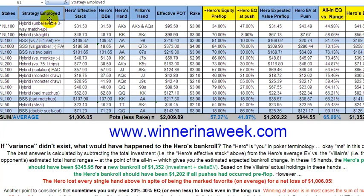We've got here the strategy employed. The hybrid is the mid-stack strategy, somewhere between 30 and 80 or 100 big blinds. Big-stack strategy is always buying in for the full 100 big blinds. Small-stack strategy is anywhere from 5 to 25 big blinds, but especially when you buy in for 20.